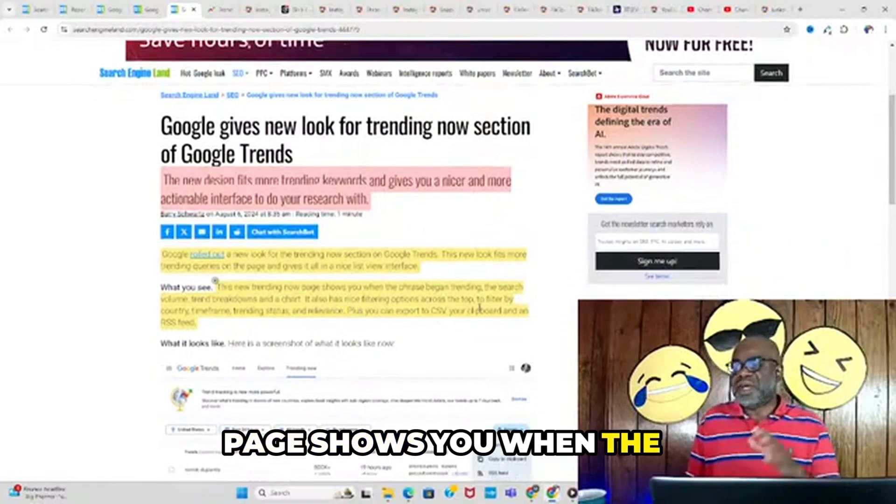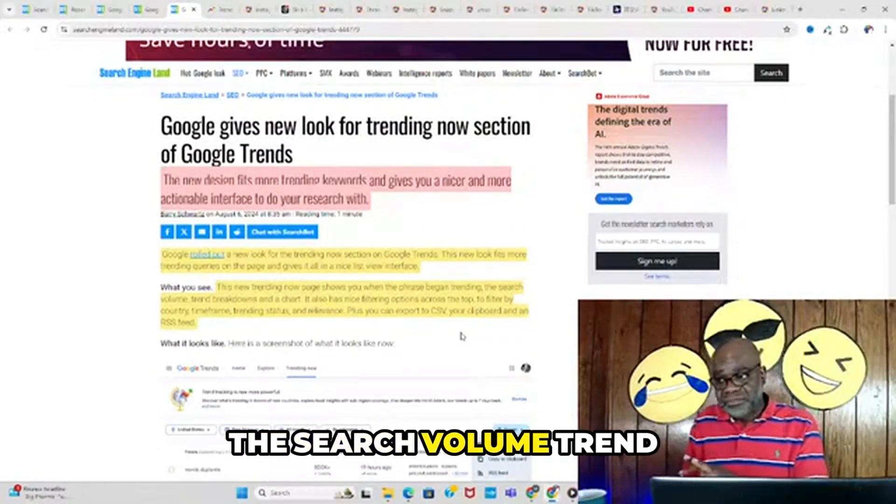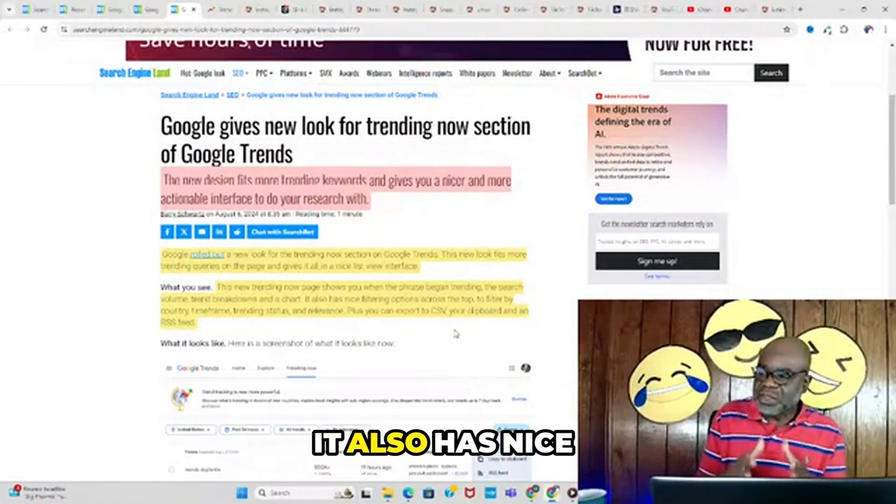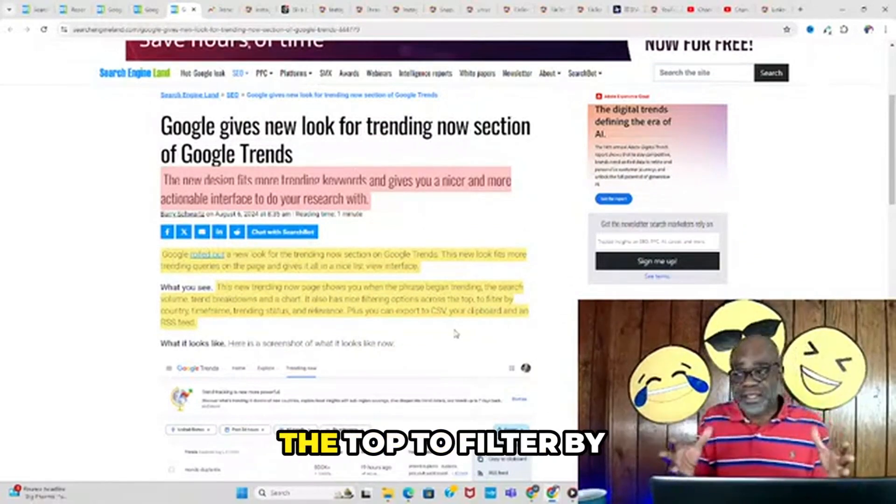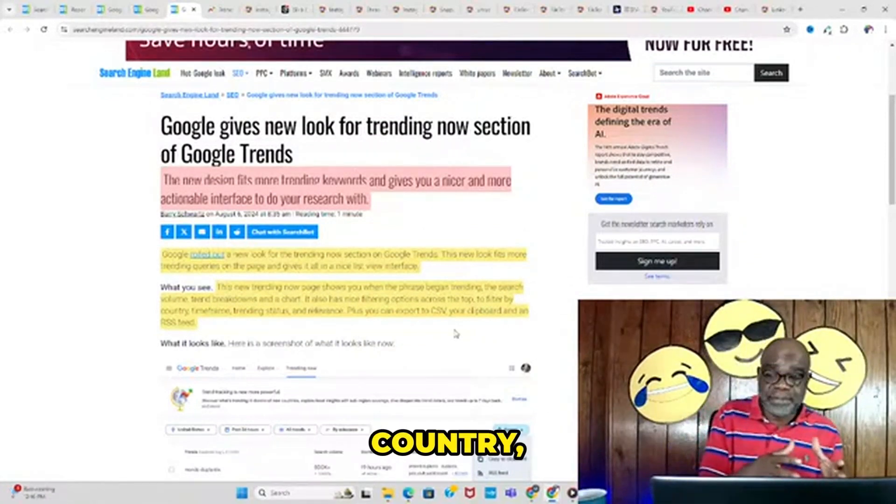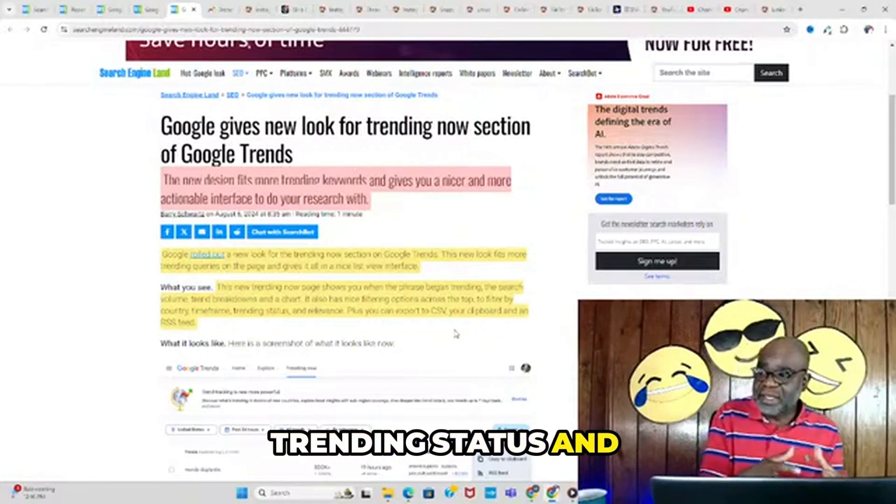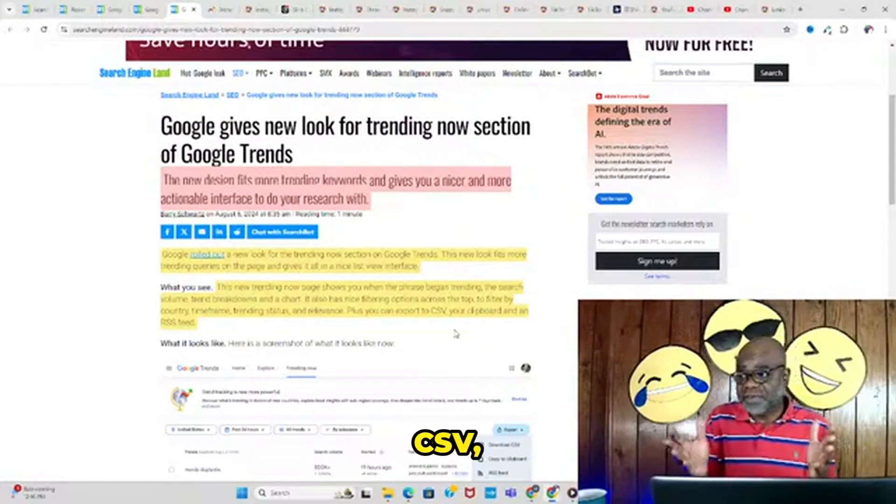This new page shows you when the phrase began trending, the search volume trend breakdowns on a chart, and has filtering options across the top to filter by country, time frame, trending status, and relevance. Plus you can export to CSV, your clipboard, and RSS feed.